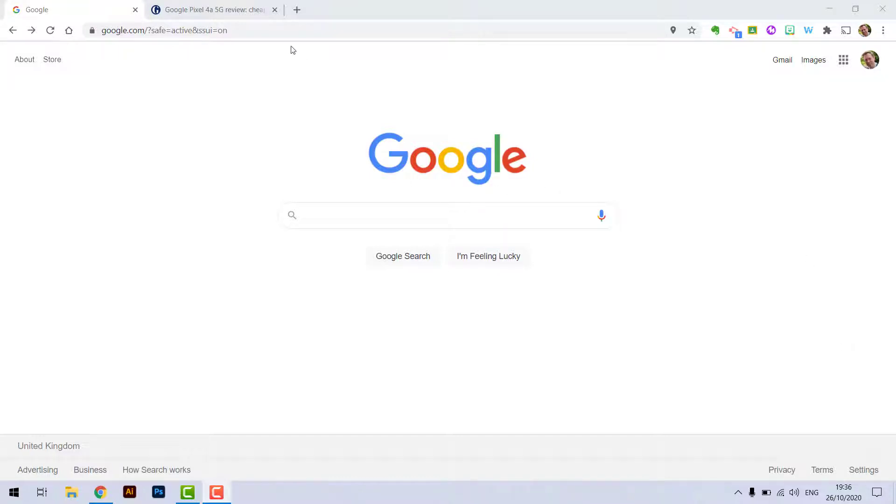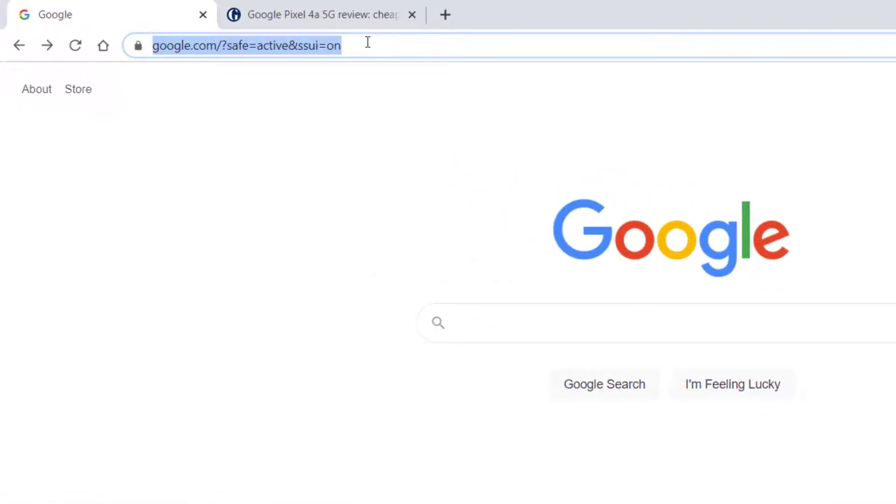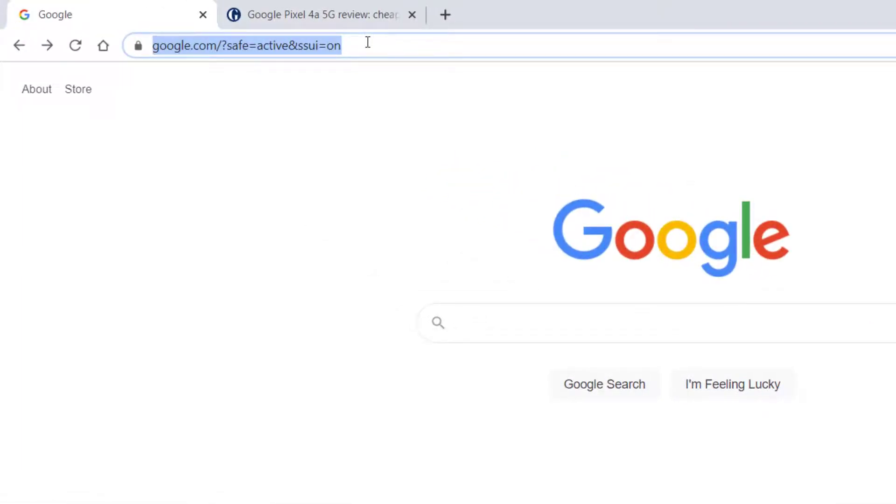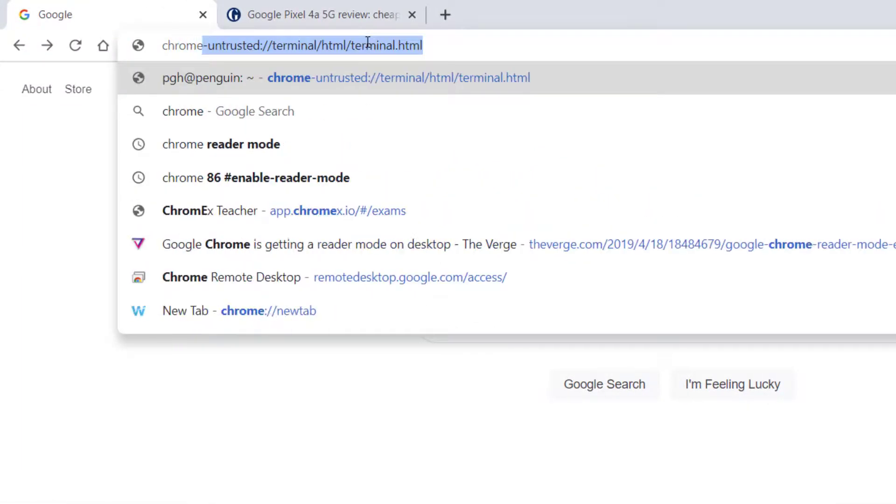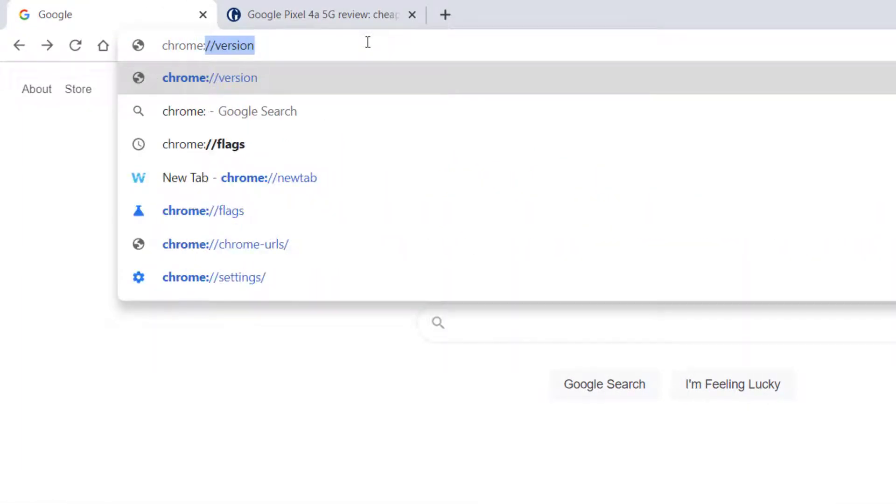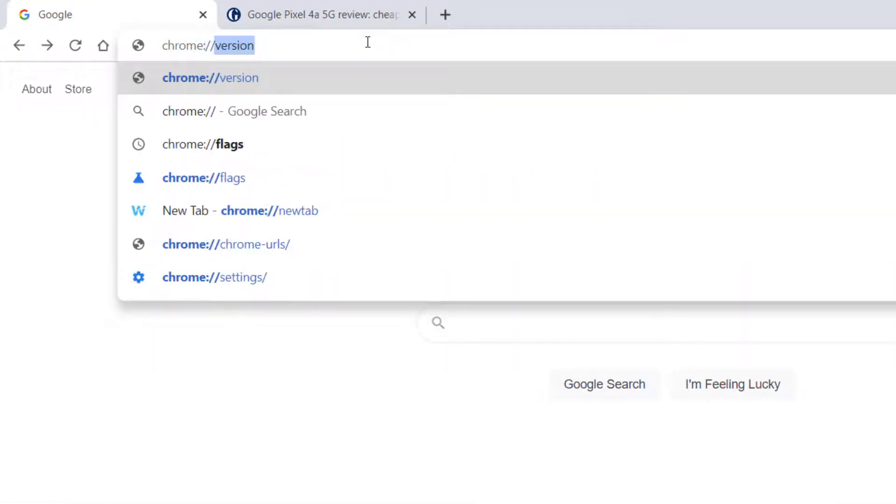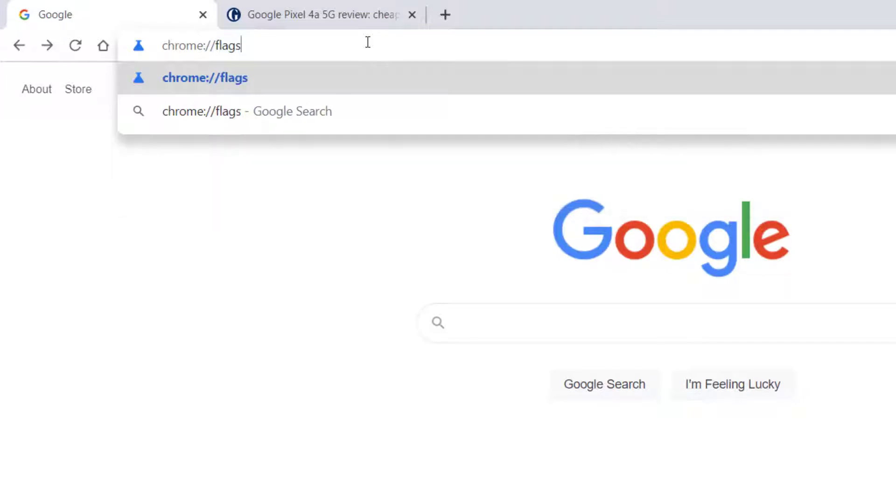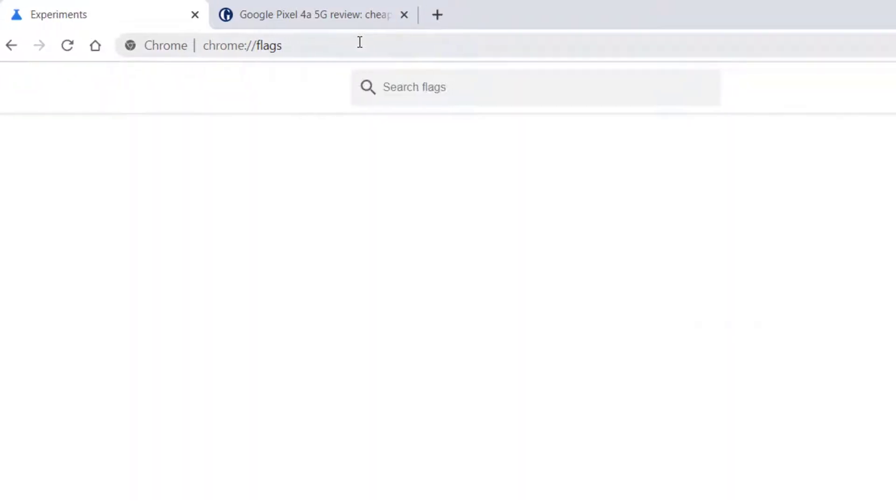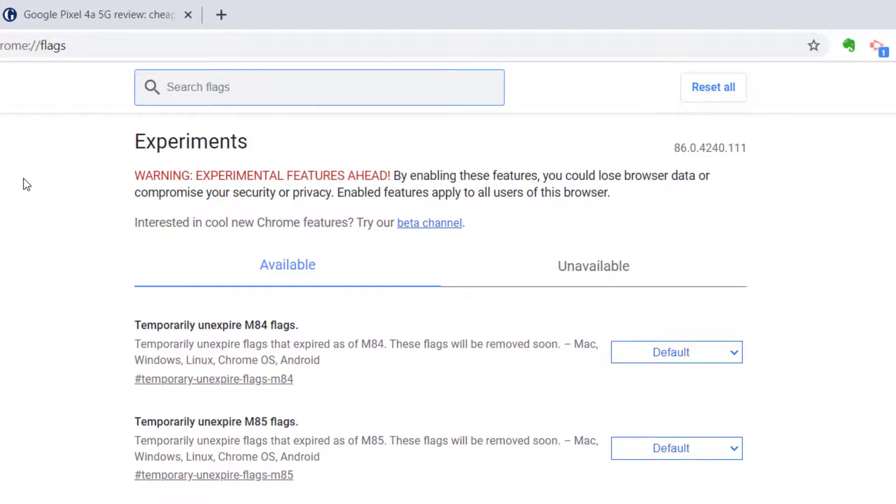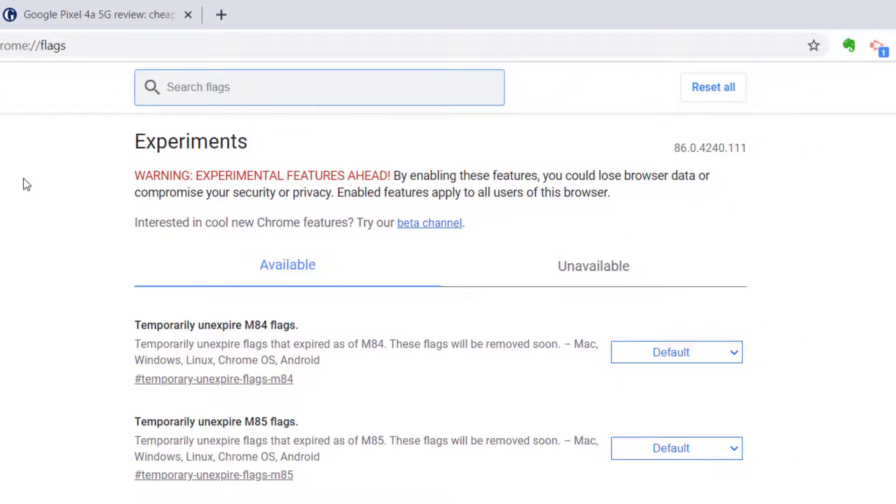So to enable this I'm going to go to the browser address bar up here and type in chrome://flags and this is where we can find lots of hidden features to enable under the hood of Chrome.